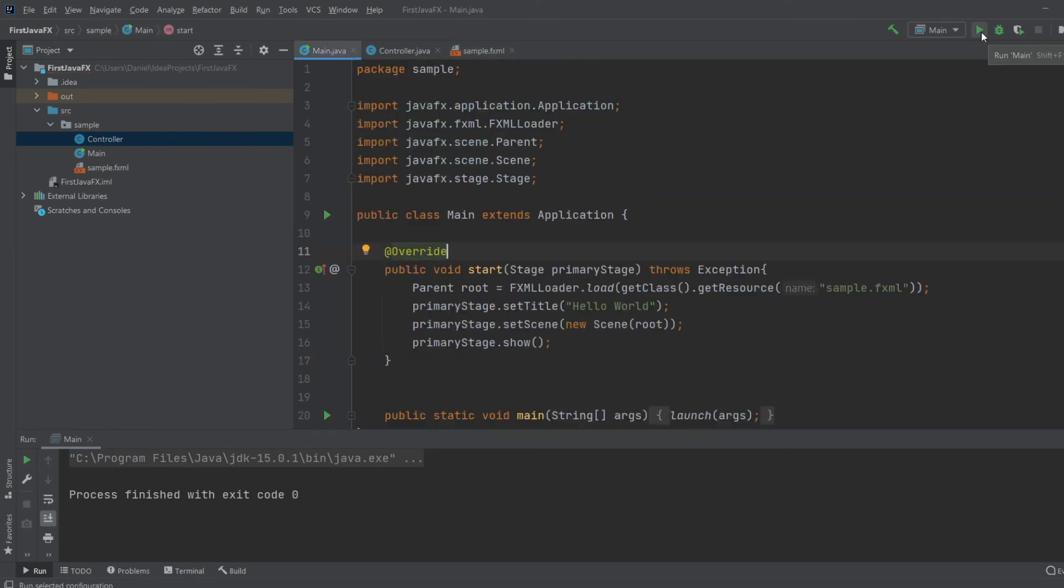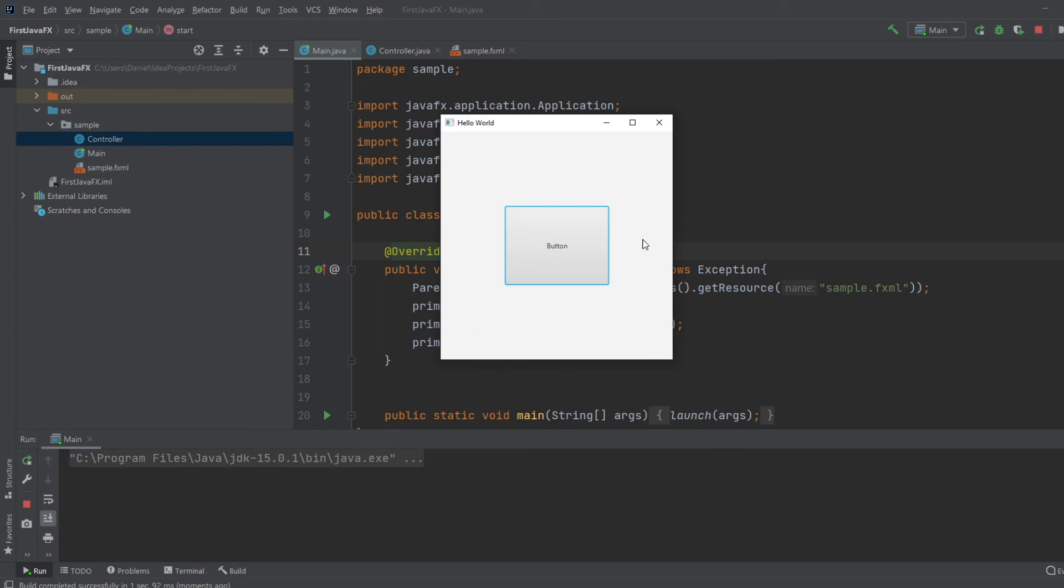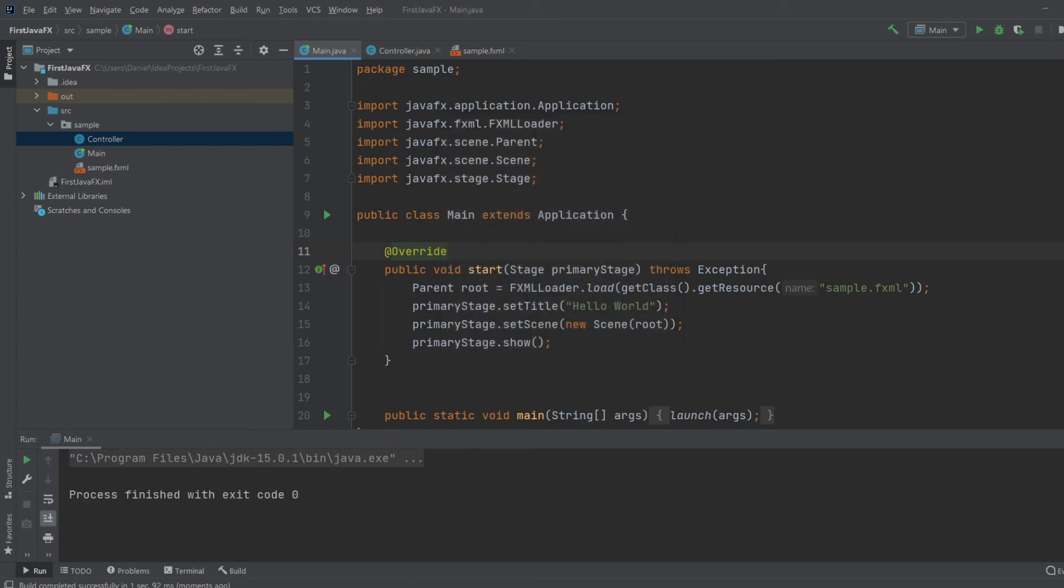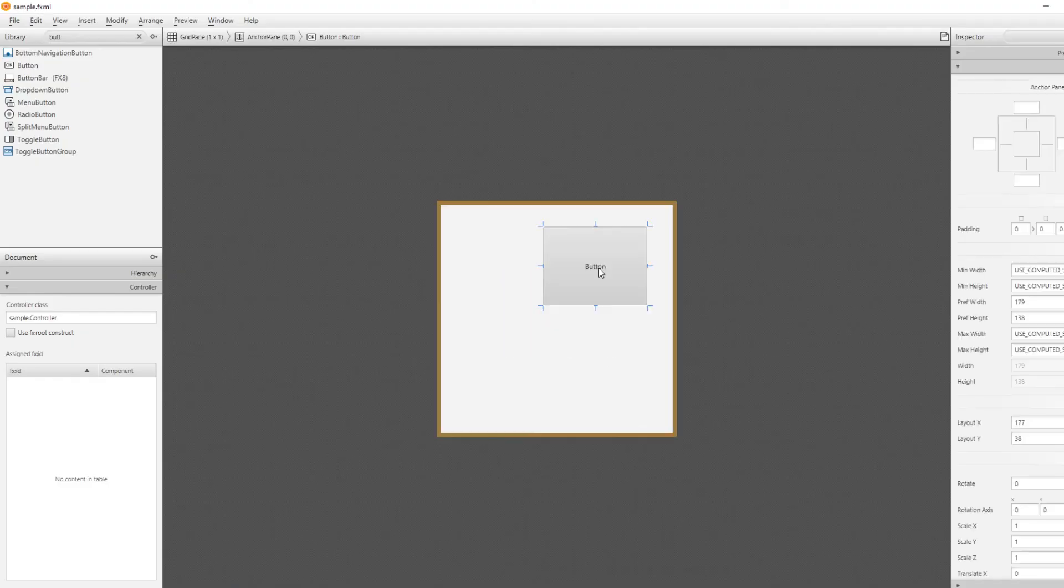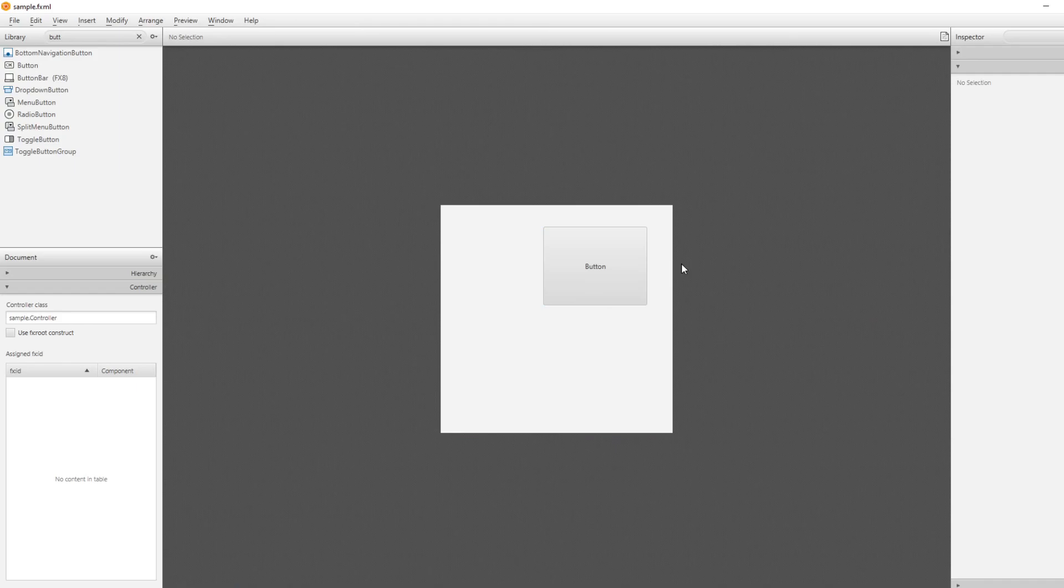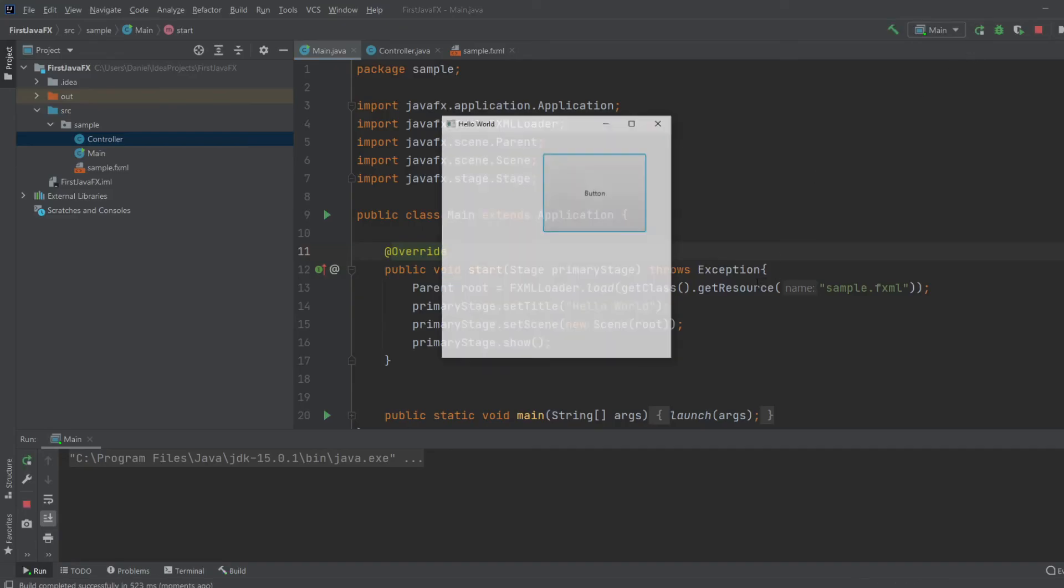And we would see we would get the thing from the FXML document. And we could pretty fast go in here, change the position of the button. Remember to save. Go back. Run the program again. And it's changed.